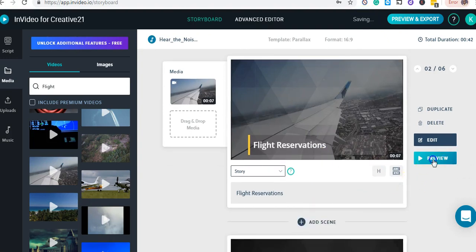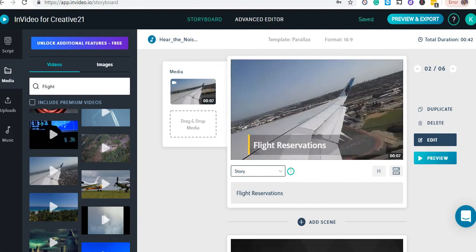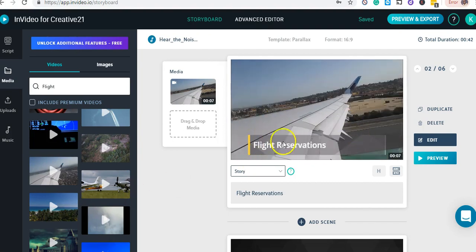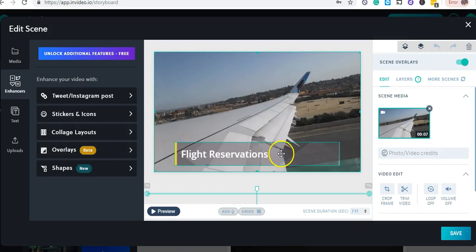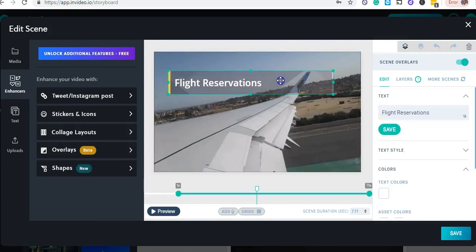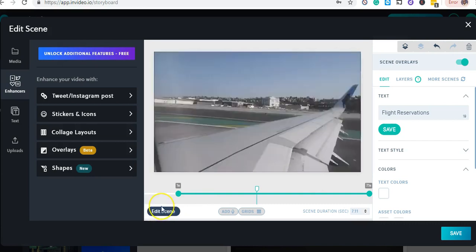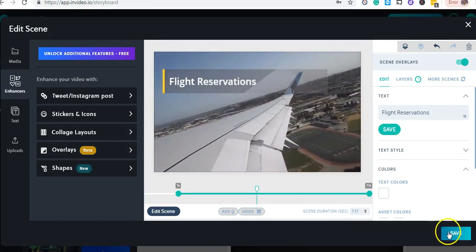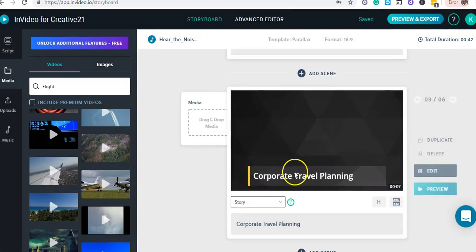I can click Preview to see how the scene plays. After previewing, I notice some things I need to edit, so I click Edit and move the text to a better position. I preview again and it looks good — I can say that scene is done.